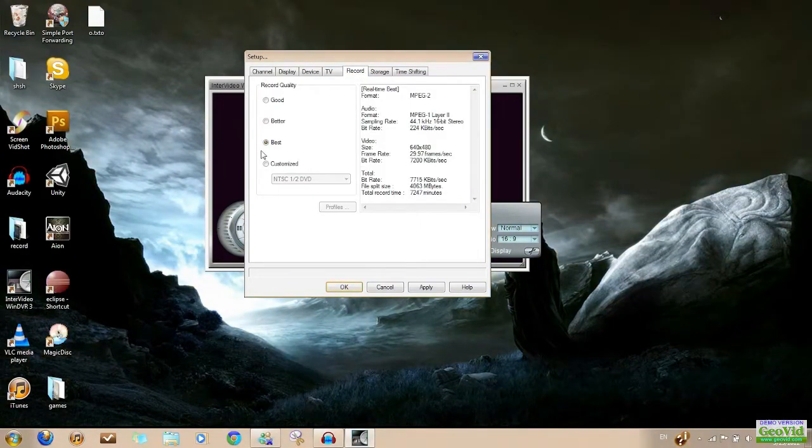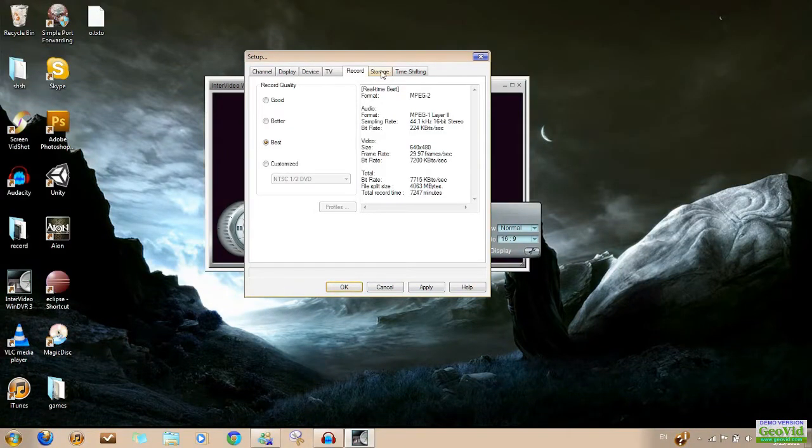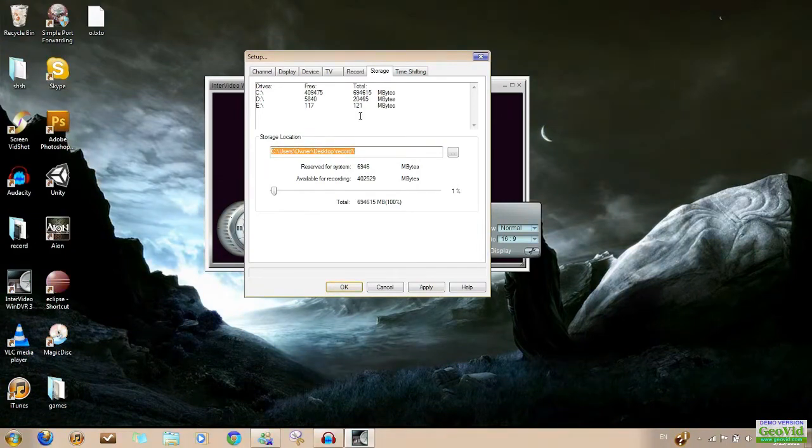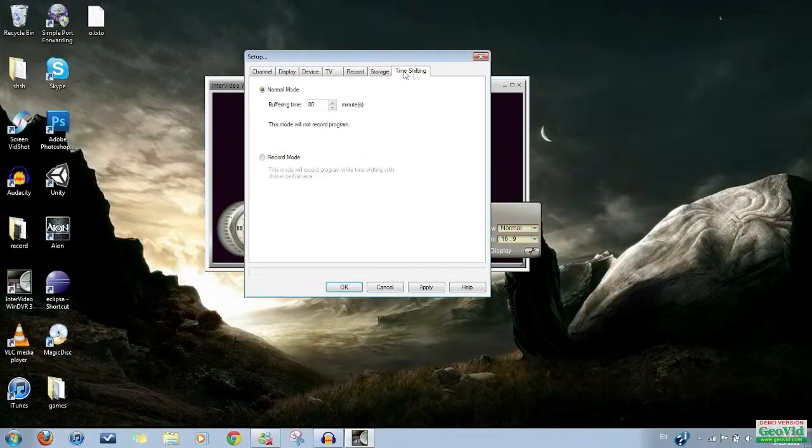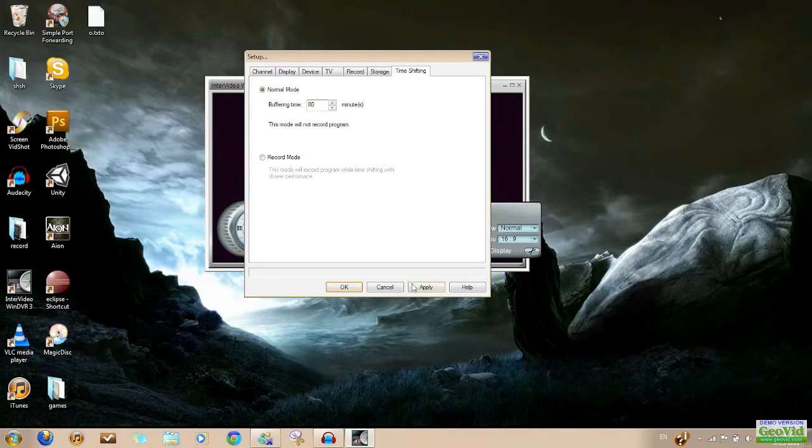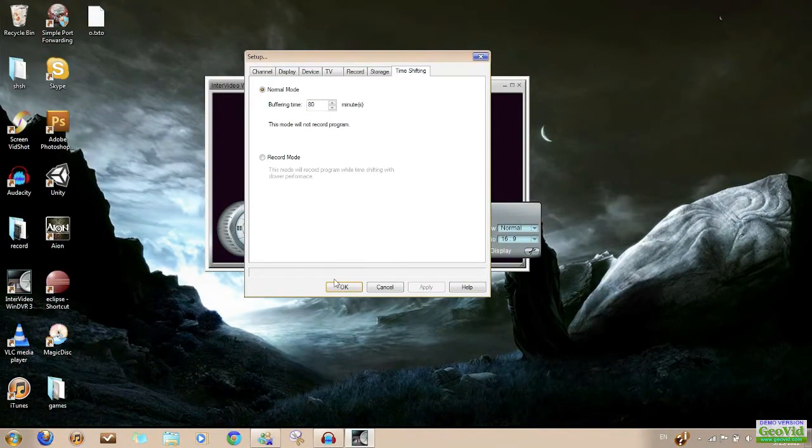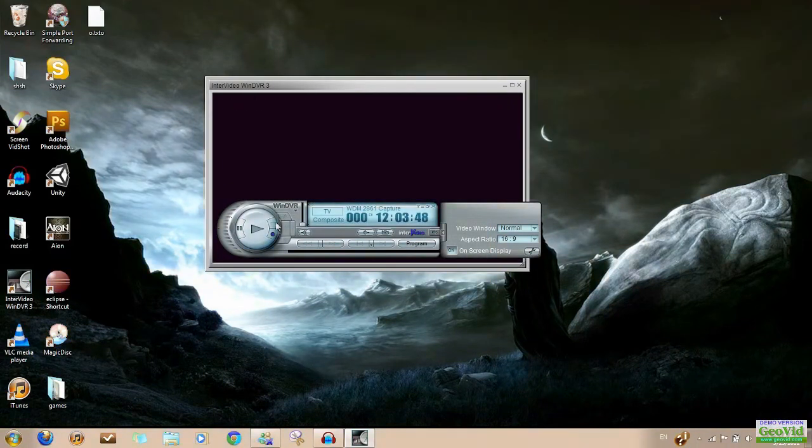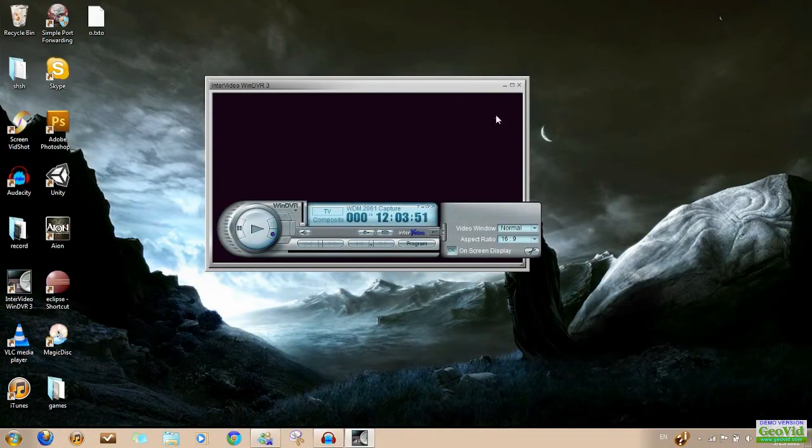TV nothing. Record best. For Storage, you can go to wherever you want to record your videos. Time shift I made it to 80, but you can do whichever you want. Apply, OK. And just record. That's pretty much it.